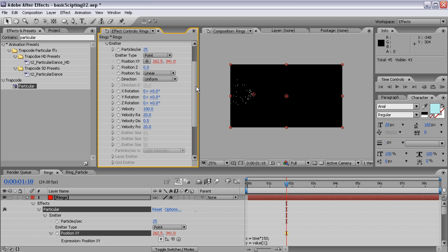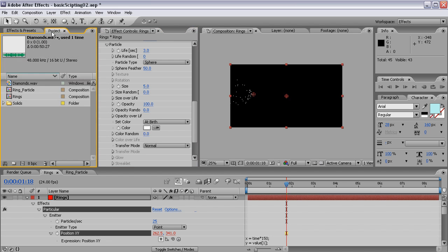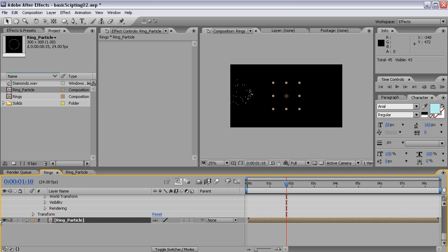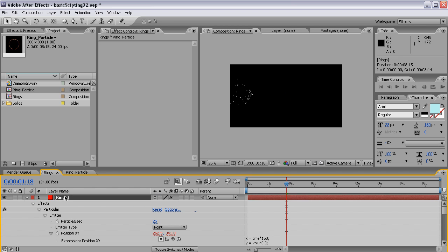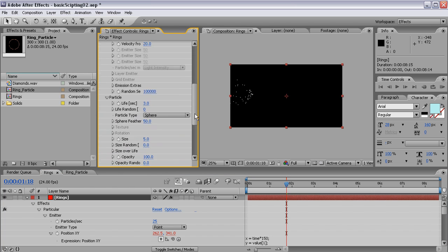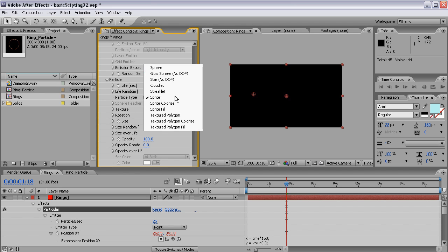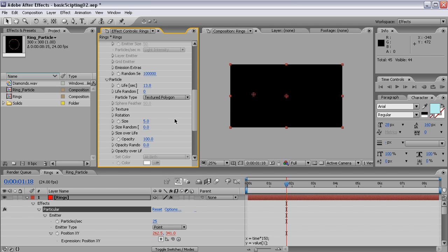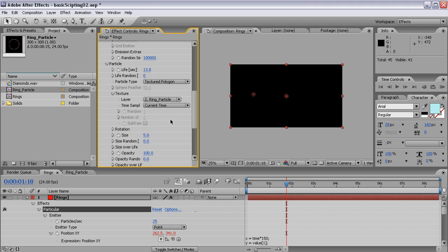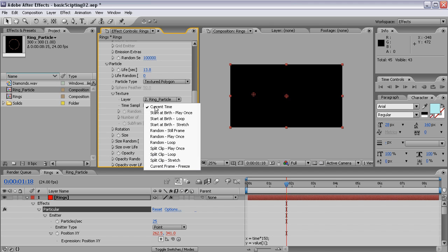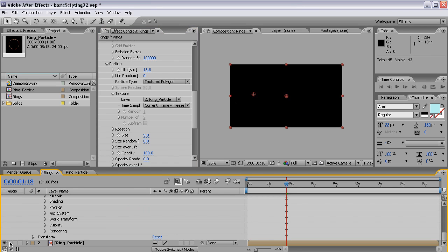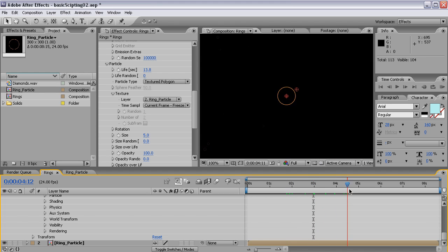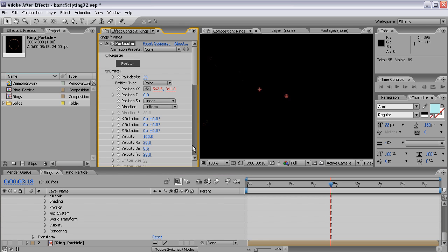Now, let's modify the particle itself. For this, we have to drop our ring particle into this composition and shut it off. And I'll have the particle type. First of all, let's increase the life because we don't want them to die at all. And this will be the textured polygon. And I will choose the texture to be the ring particle, of course, and the time sampling output to current frame freeze.